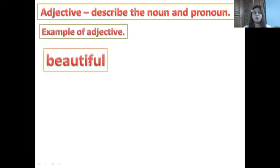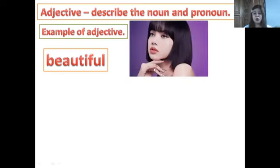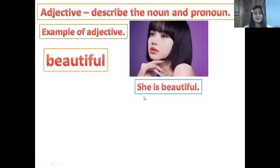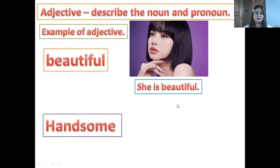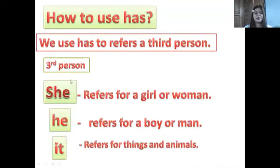What is an adjective? An adjective describes a noun and a pronoun. For example, 'beautiful' is an adjective. She is beautiful — Anna is beautiful. You are describing Anna as a beautiful person. Look at the picture: is she beautiful? Yes, she is beautiful. If a girl is beautiful, for a man we say handsome. Look at the picture: is he handsome? Yes, he is handsome.